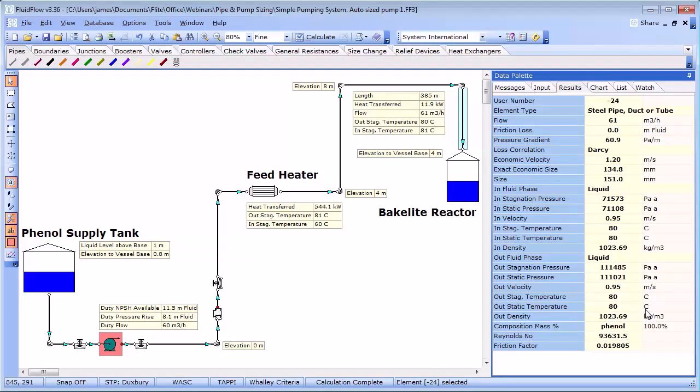This design case has touched on some of the important factors to consider when sizing pipes and pumps.